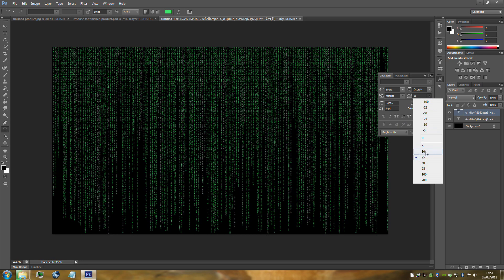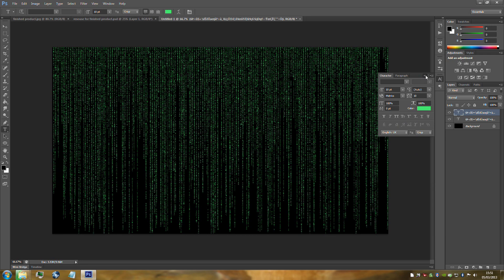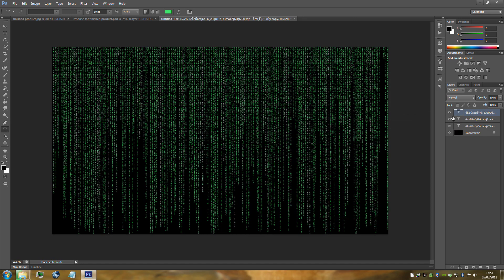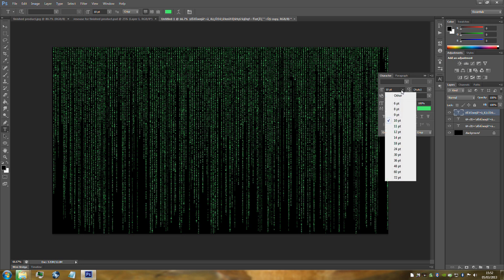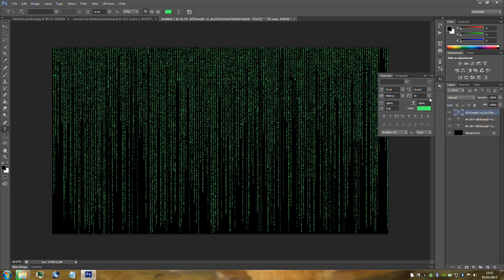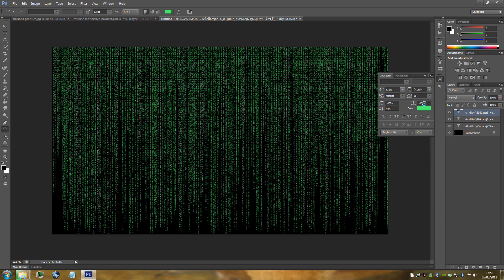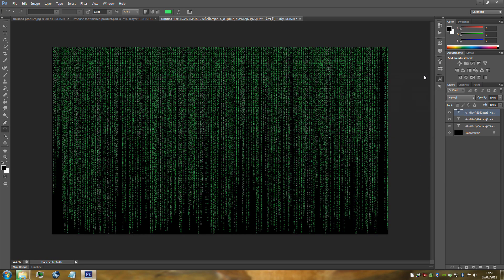Change that and then hide the layer. Duplicate this layer again with Ctrl+J. Go back to the Characters tab for the third text layer. Change the text size to 12 and the VA to 25. Then hide that layer again.